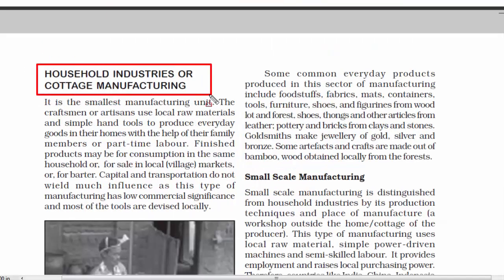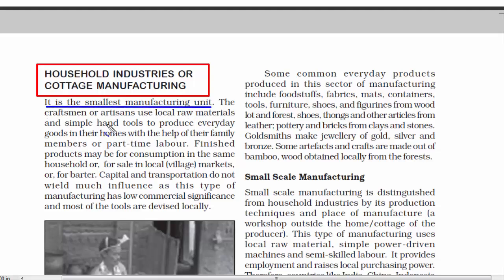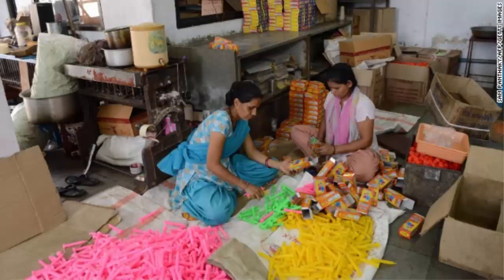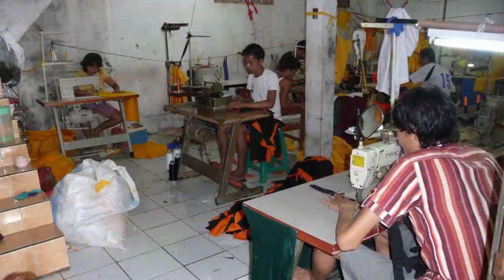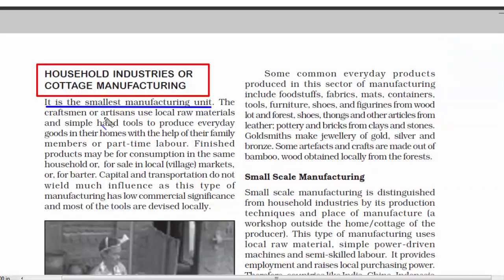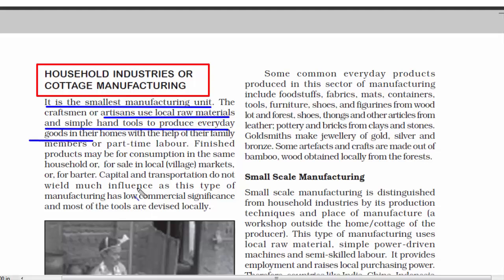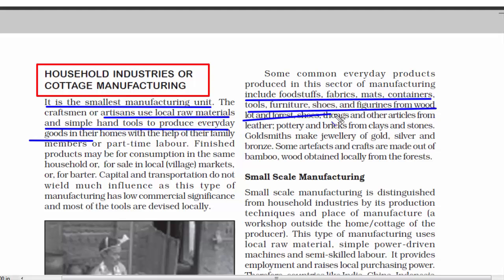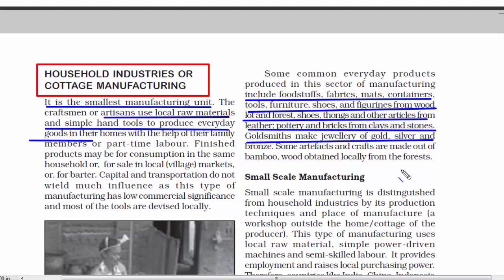The first one is household industries or cottage manufacturing. The moment the word 'household' comes, it has to be a small manufacturing unit — most of it is done in your house, backyard, or some small garage-like place. The output is also low. Artisans who are also the workers here use simple tools and local raw materials to produce goods, so there isn't much profit involved, and capital investment is also low. Examples of products include foodstuffs, fabrics, mats, containers, tools, furniture, shoes, jewelry, and other fancy items.